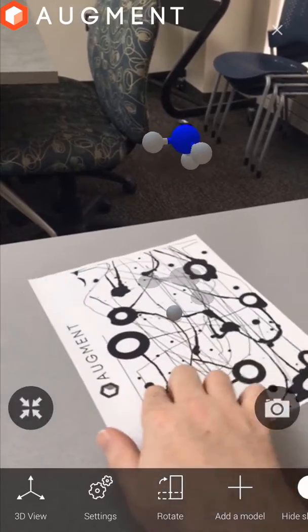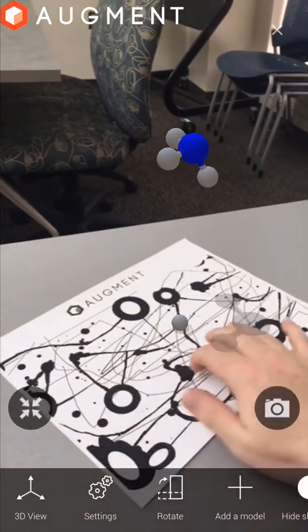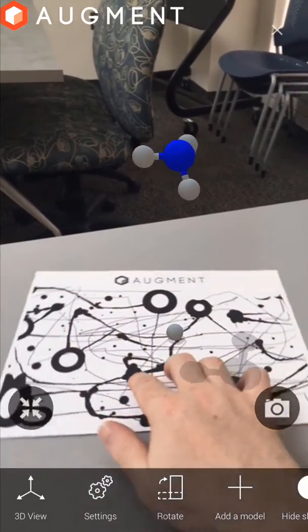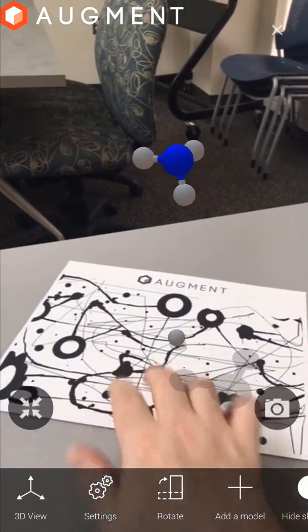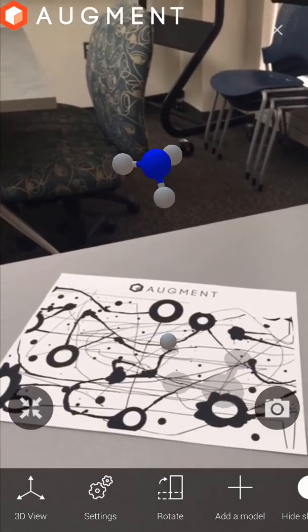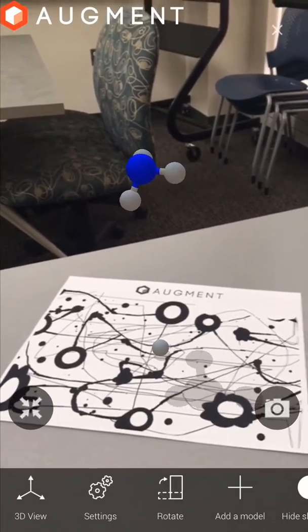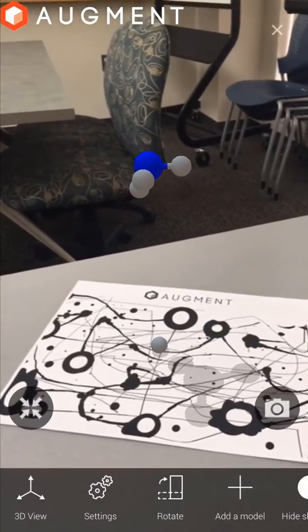We can move the molecule around by either moving and rotating the tracker in the real world, which is cool, or by swiping around on our screen using two fingers.